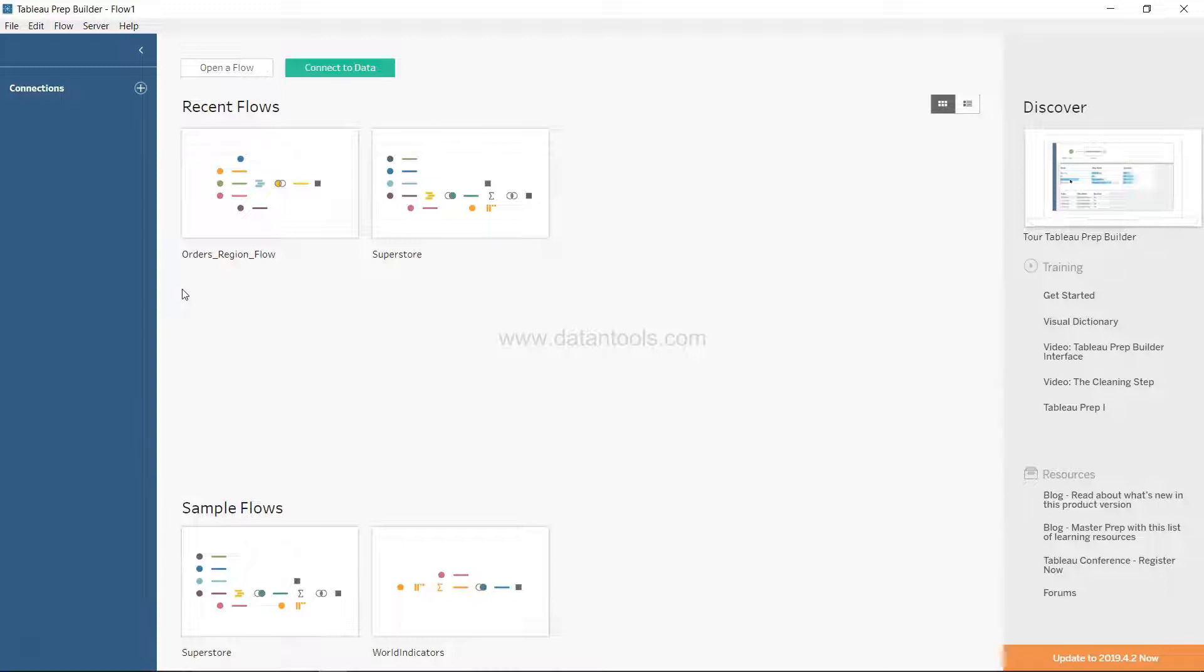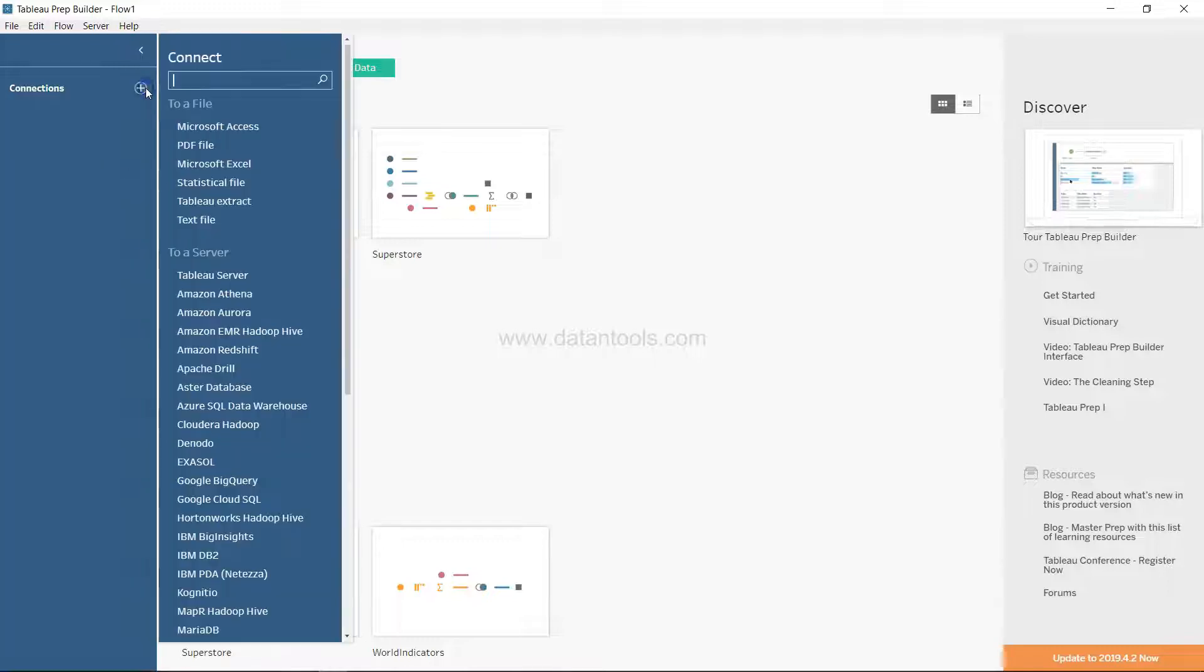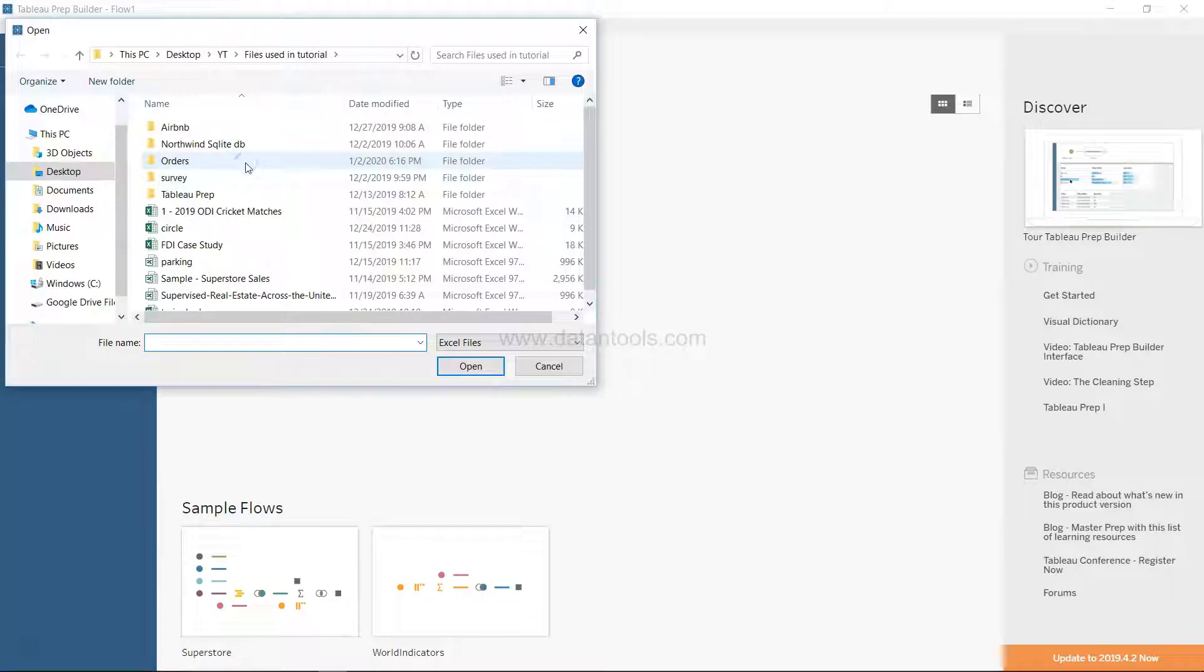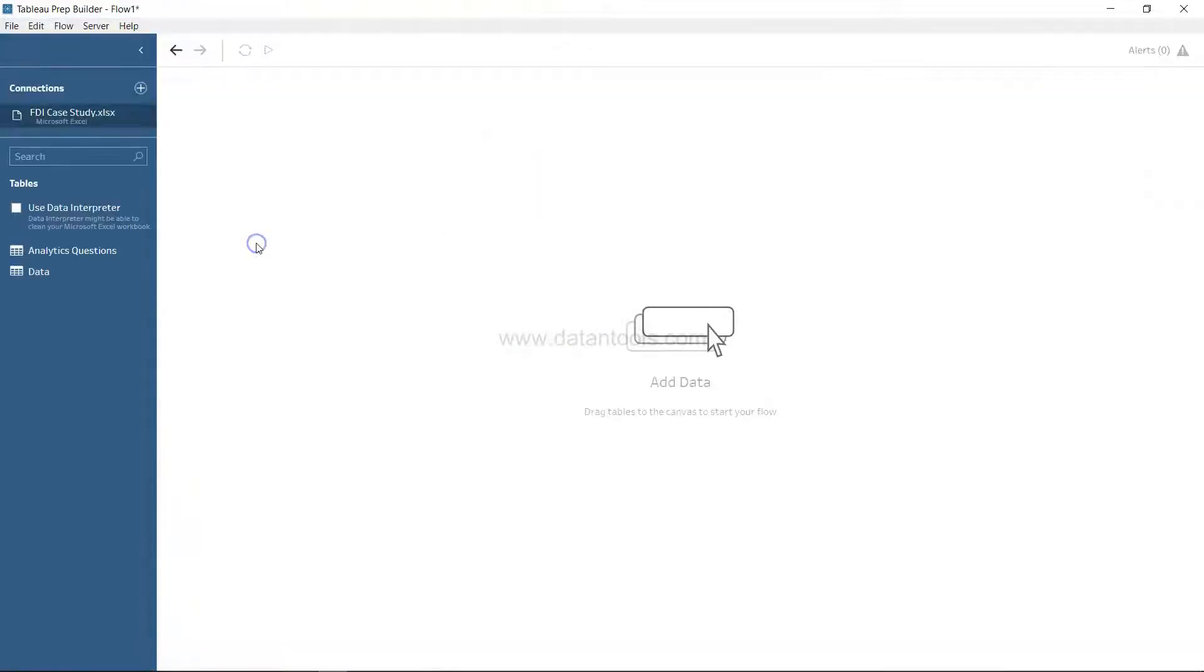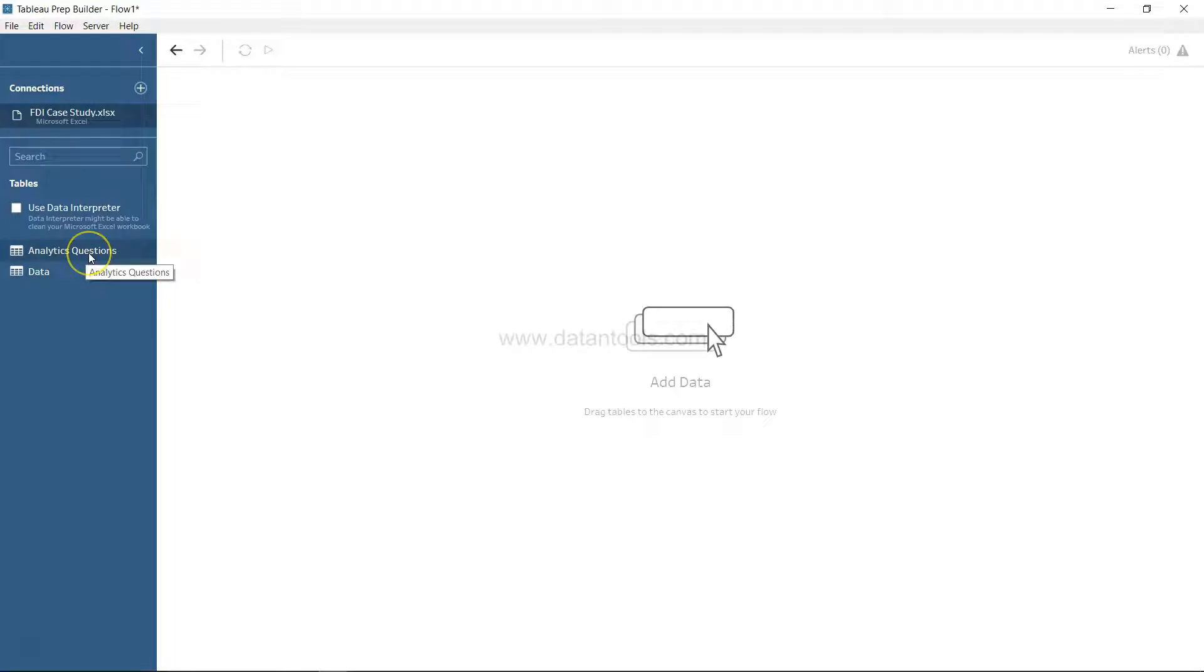So what we can do is simply go ahead and connect with the data which is in the Microsoft Excel file. The dataset is FDI case study. If I double-click on this, we have the data in two different sheets. One is the analytics question, that's the case study question I prepared and posted earlier, but the real data is present over here.